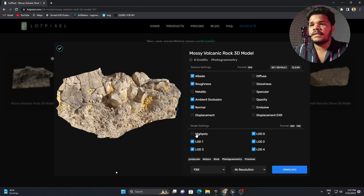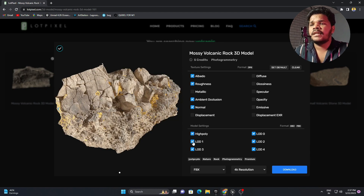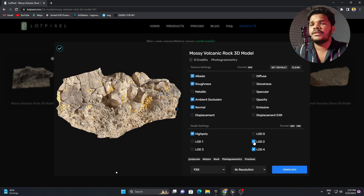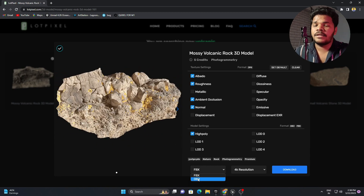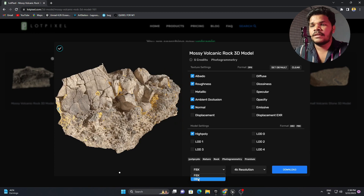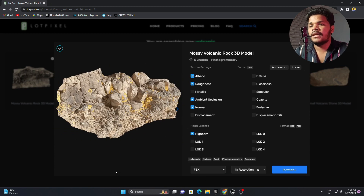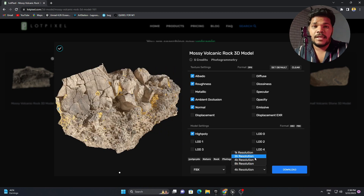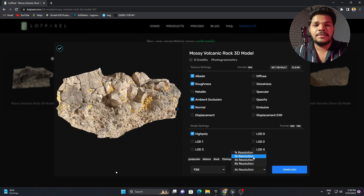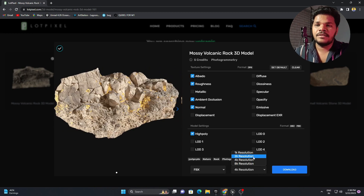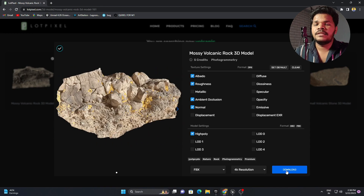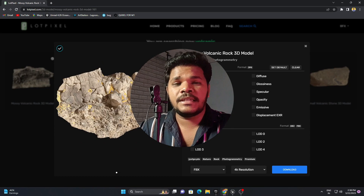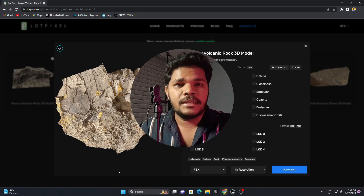For the model setting, I will only use high poly and deselect LOD one, two, three, four and zero. If you scroll down, you can see FBX and OBJ format — download whichever you are comfortable with. I am using FBX. Here you can see the resolution is 8K, which would be much higher quality, but I will use 4K only. Select 4K resolution and simply download. In this process, download all the assets you want to use for your 3D environment.